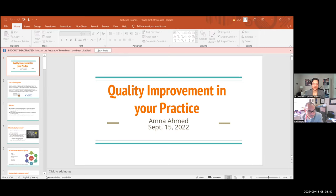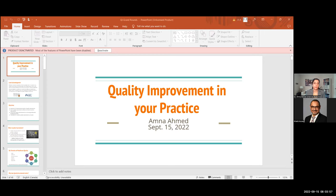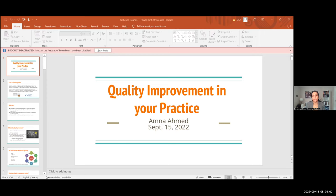Thanks for that kind introduction and thank you everyone for coming to the rounds. I'll do a land acknowledgement to start: McMaster University recognizes that it is located on the traditional territories of the Mississauga and Haudenosaunee nations, within the lands protected by the Dish with One Spoon Wampum Agreement. We are privileged to provide care on lands that indigenous peoples have called home for thousands of years.